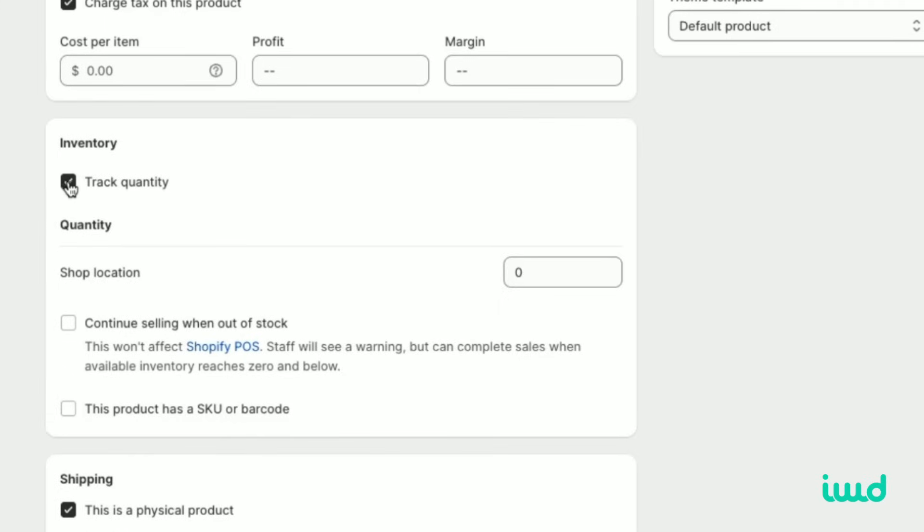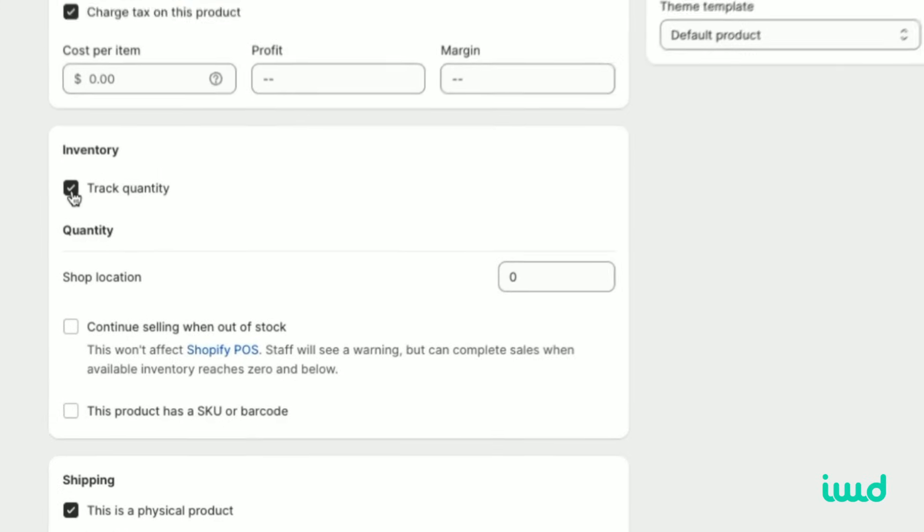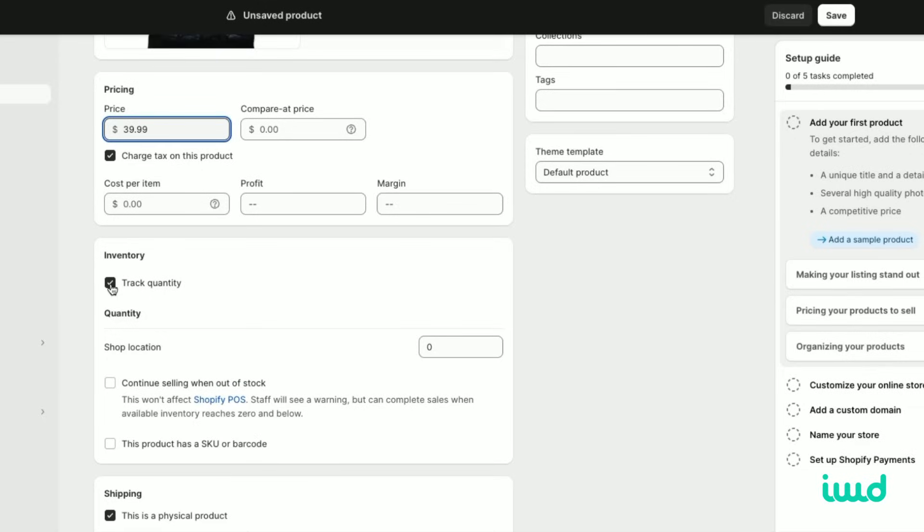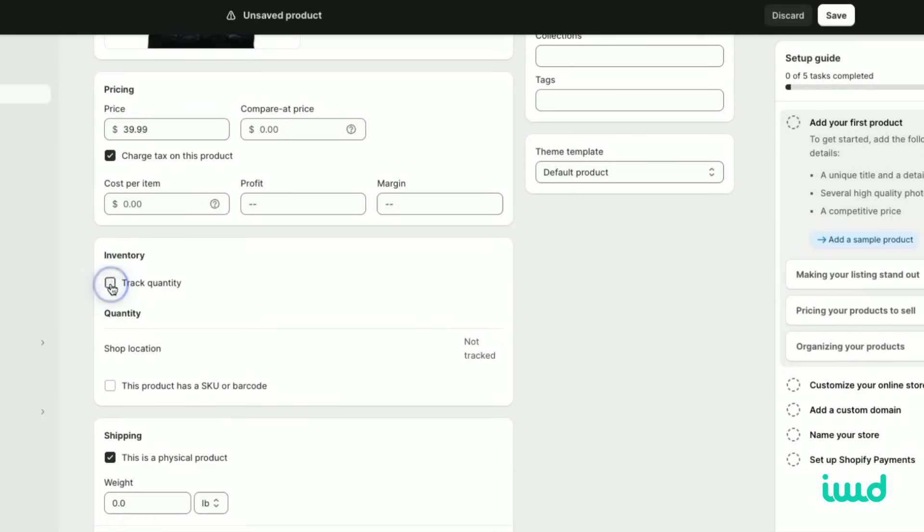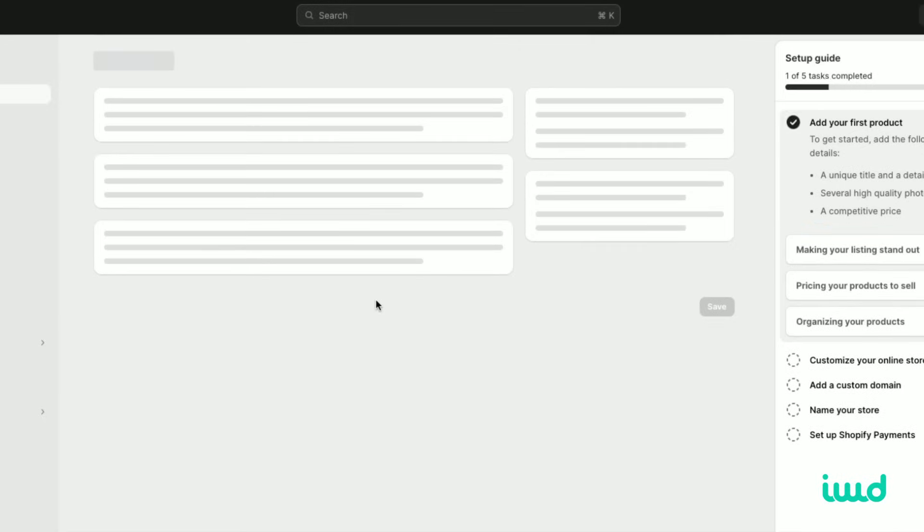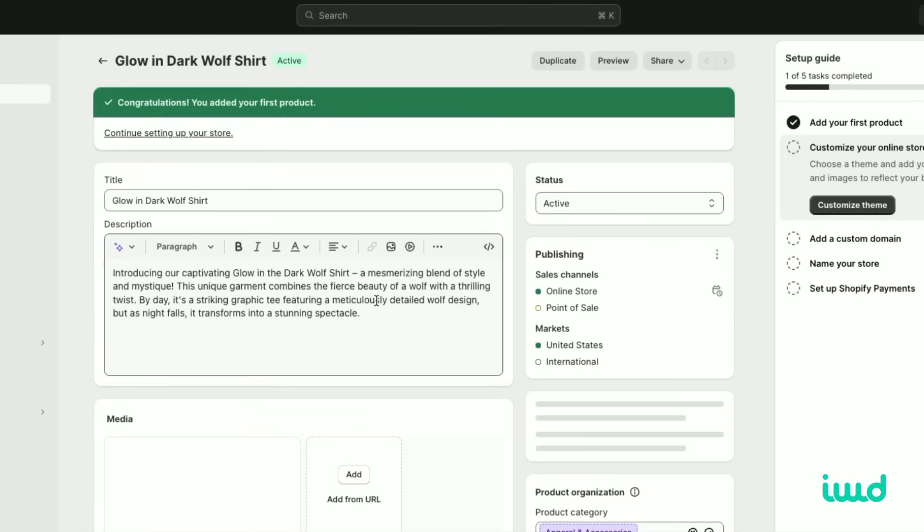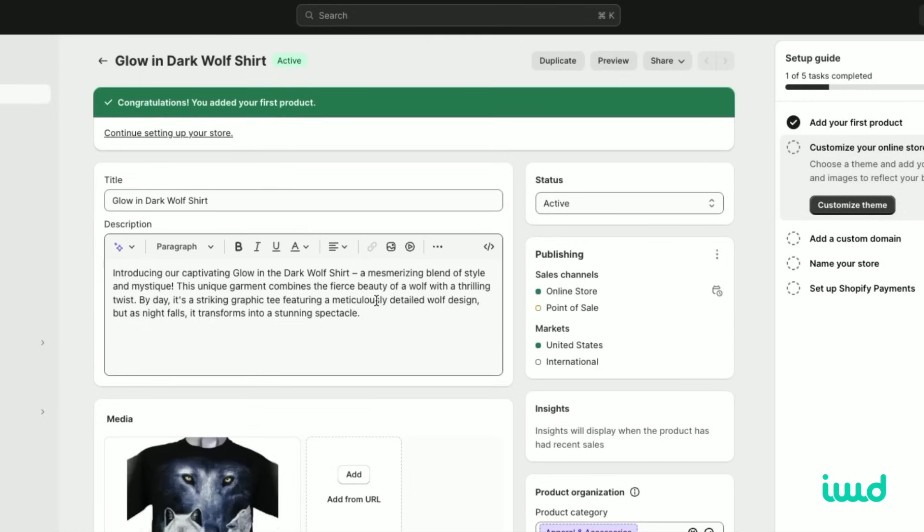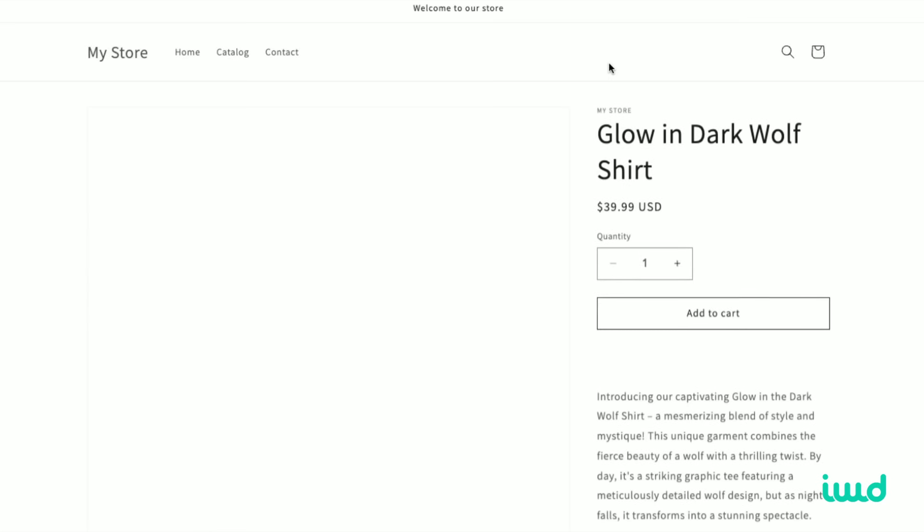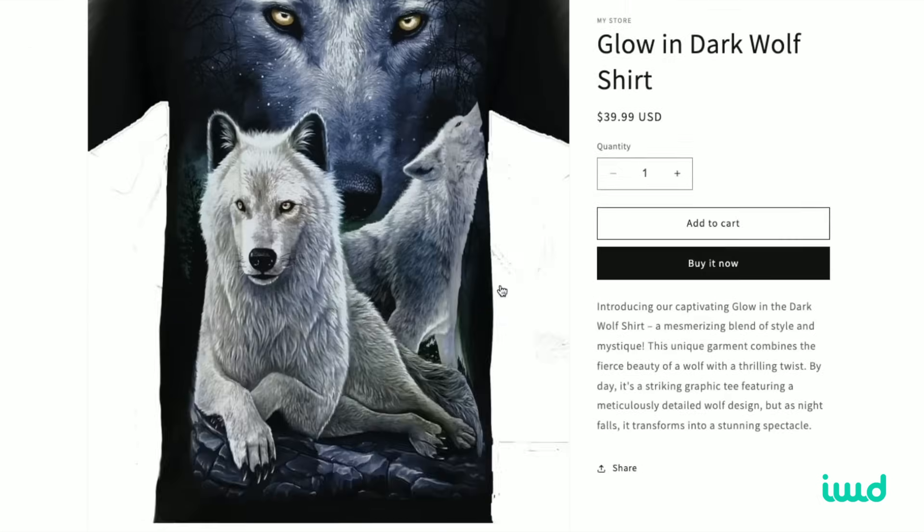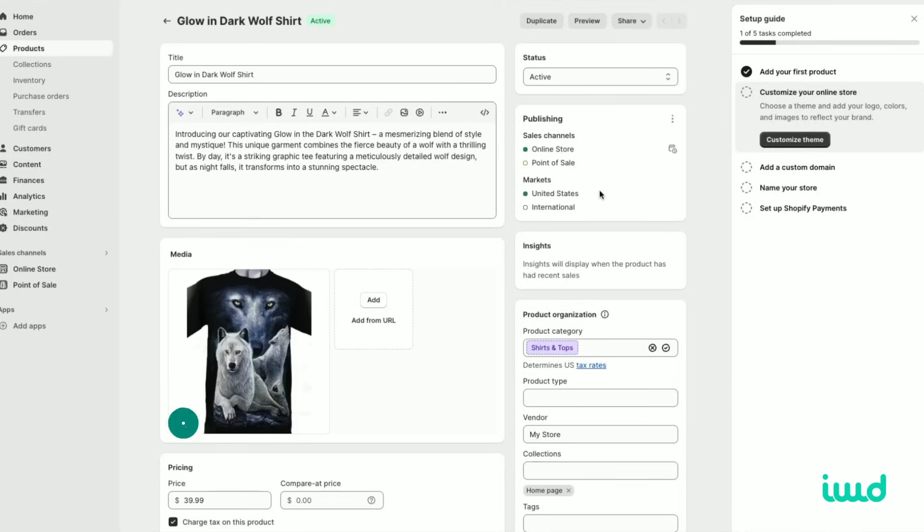And then we're not going to track inventory right now. You can track inventory here. Since this is just a made-up store, we're not going to track inventory. So then you just click save and then your product's added. You have a lot more additional fields that you can add in here, but we're just going to do the basics for now. So now our wool shirt has been uploaded to Shopify. You can click preview and that will be your wool shirt.